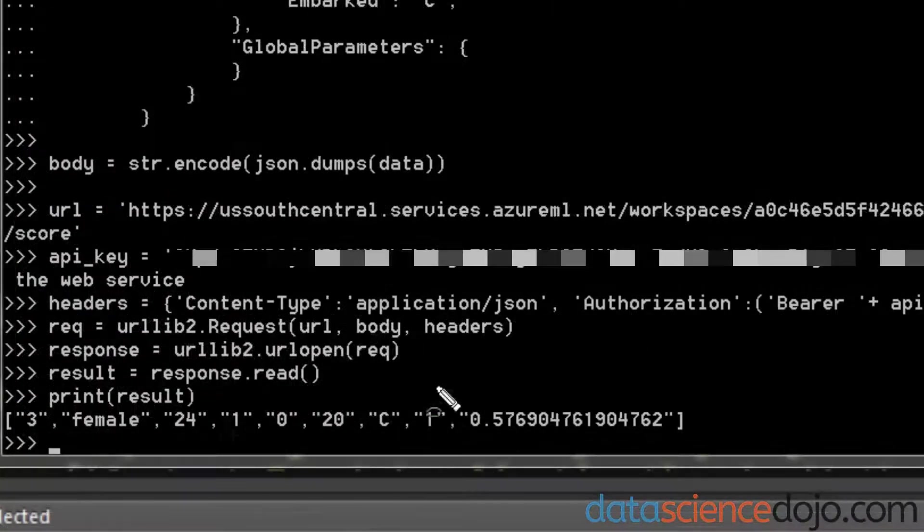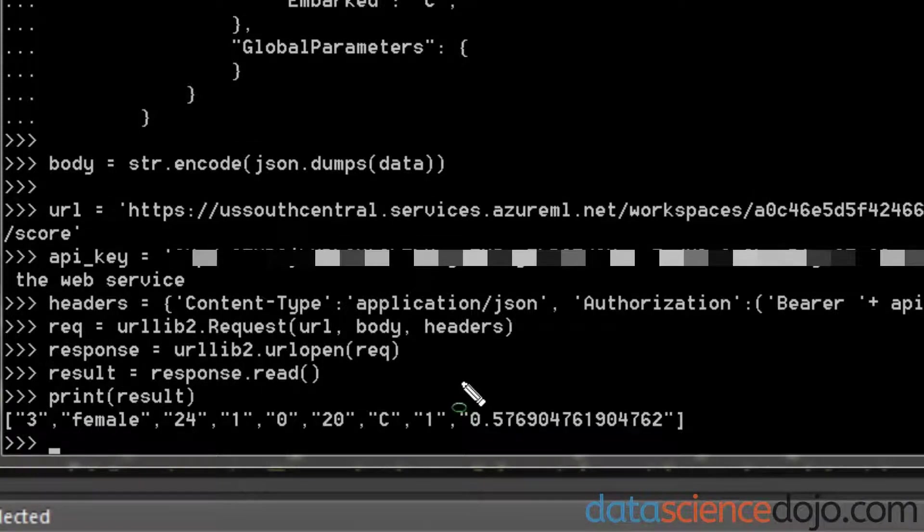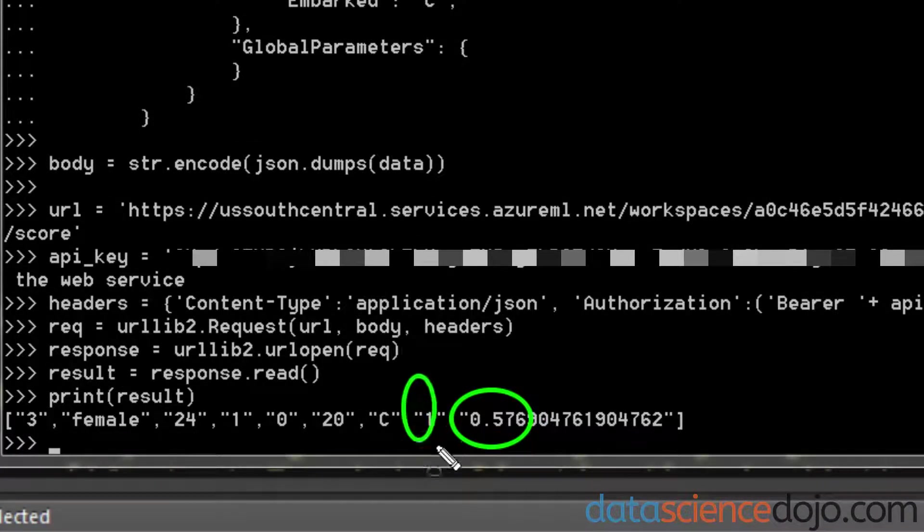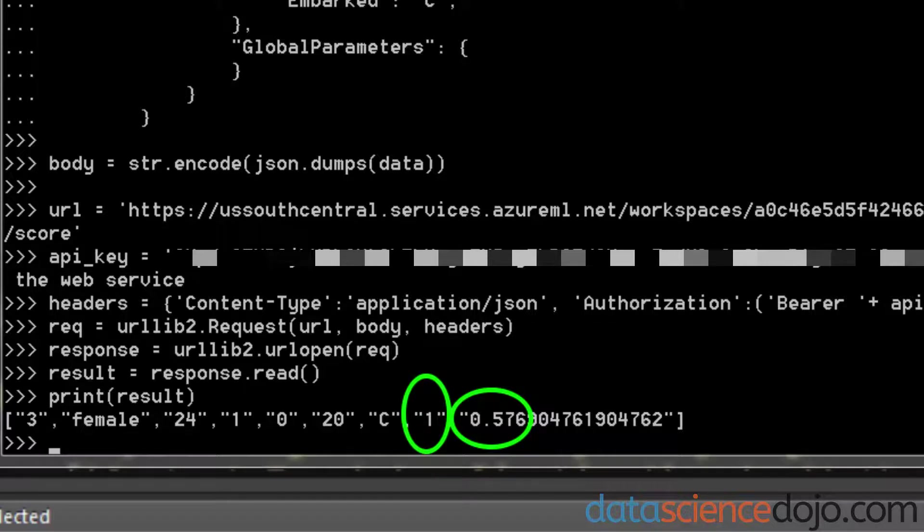Look at that. So by changing my sex from male to female, I increased my survival chance by 17% and it casted me as I would survive.